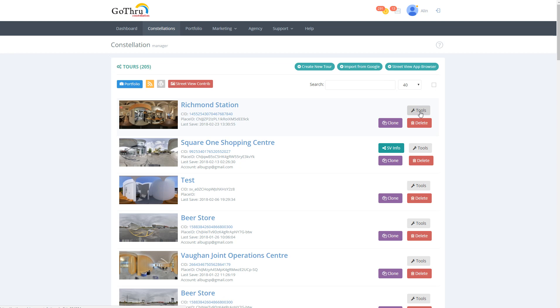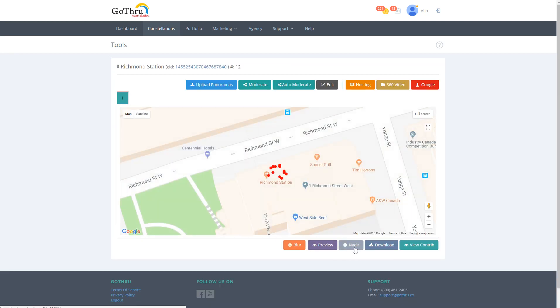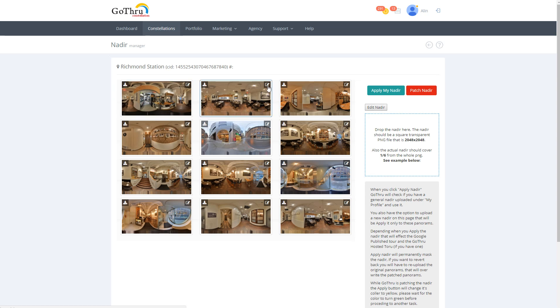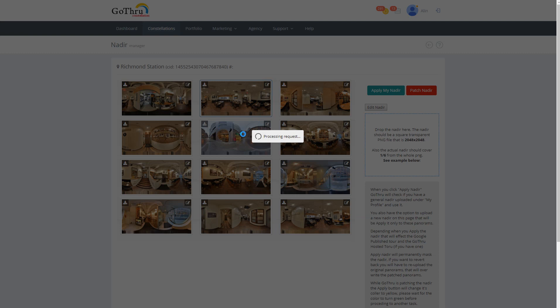To do that we click on tools and then we click on nadir button. Then we pick one panorama and click on this edit button here. This is gonna take some time. We have to take the bottom part of the panorama so it usually takes about 30 seconds or so.